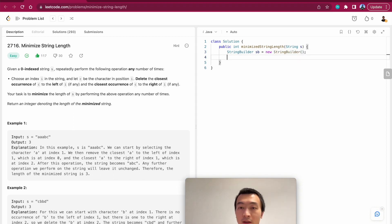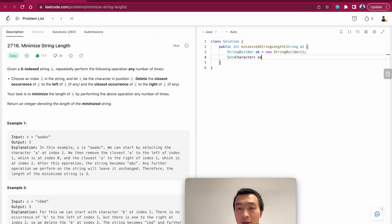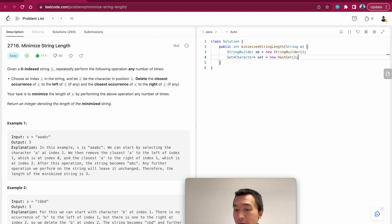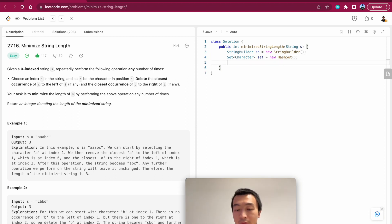And then we want to have a hash set, type is just character. New hash set. The purpose of this hash set is to help us keep track of all of the characters that we have encountered so far.